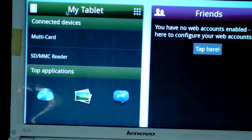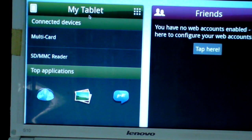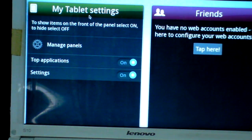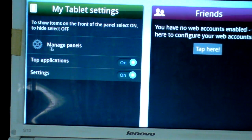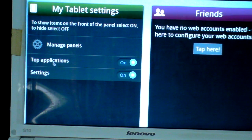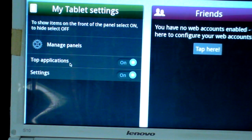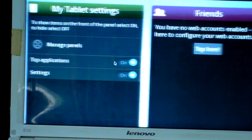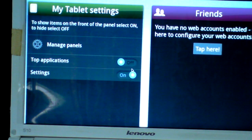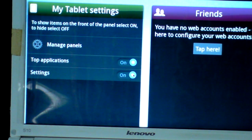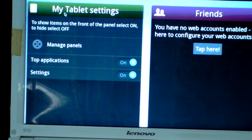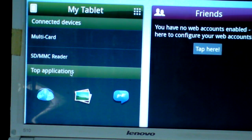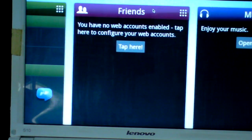My Tablet - you can click here and manage panels. You can toggle top applications on or off. Click here and you will be back.